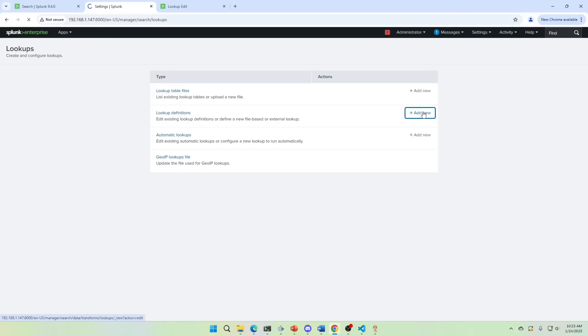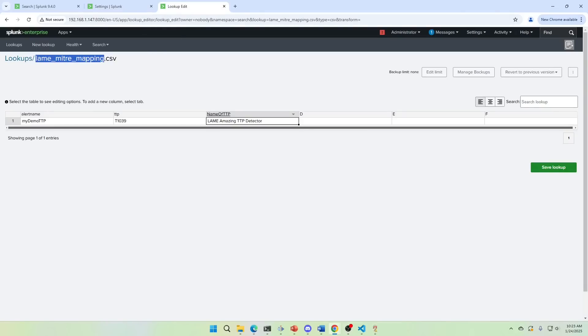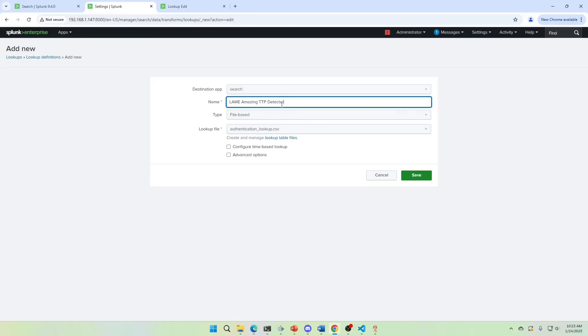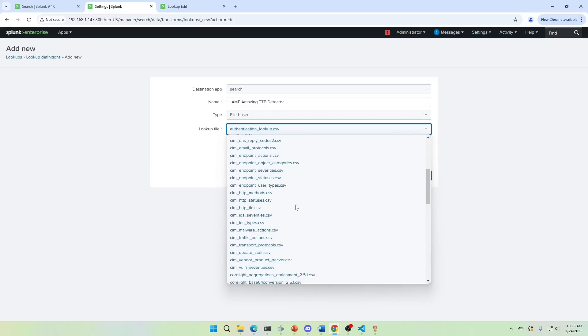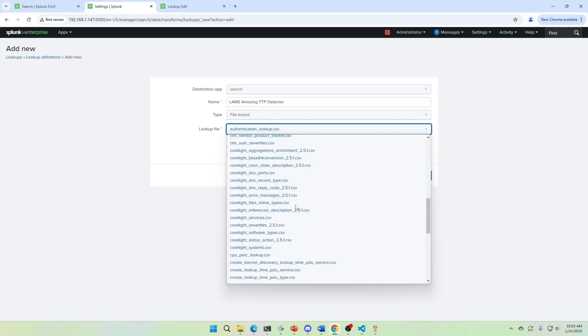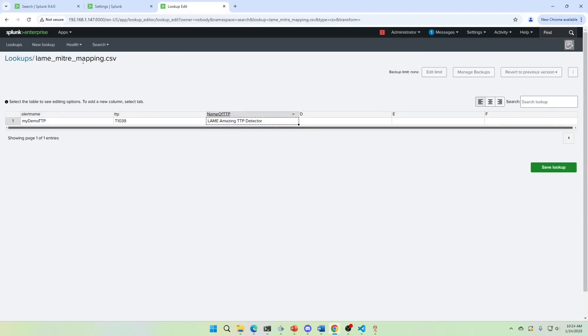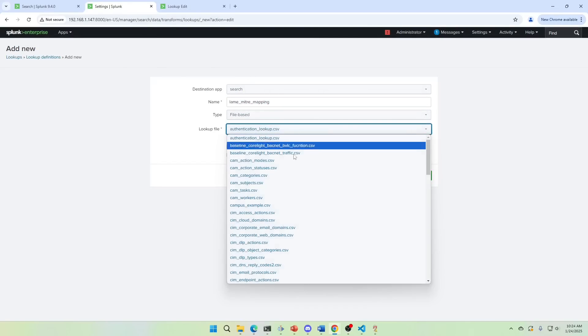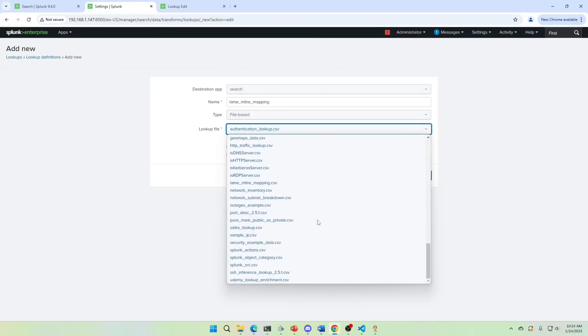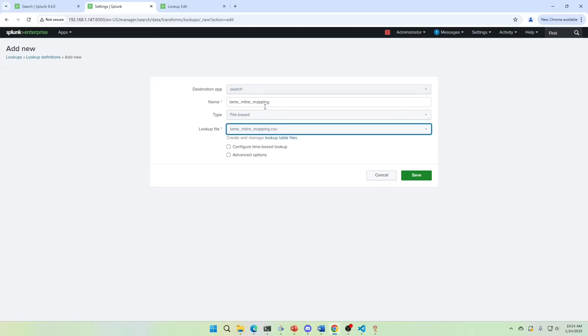So we need to do a definition. So we'll hit add new, we'll leave it in search. And we're going to call it, I like to keep them the exact same name keeps it really simple for me to keep track of what's. It's going to be file based. And what's the lookup? It's that. Wow. I'm not copying and pasting anything here. There we go. We should be finding lame MITRE techniques. So we're mapping this CSV and we're making a definition. That's what it's really doing is it's making the collections and stuff behind the scenes that Splunk needs. So it can use it later. We're good. Safe.